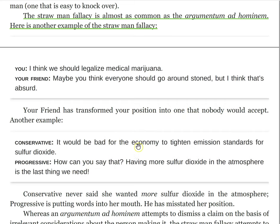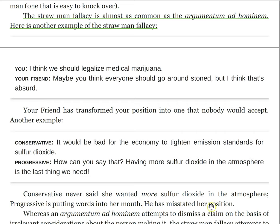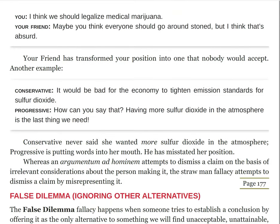Here's another example: 'It would be bad for the economy to tighten emission standards for sulfur dioxide.' And the progressive says, 'How can you say that? Having more sulfur dioxide in the atmosphere is the last thing we need.' Well, clearly they are not saying that more sulfur dioxide in the air is a good thing — they're saying it would be bad for the economy. Those are two very different claims. I quite like this example because it's a bit more subtle. The conservative never said she wanted more sulfur dioxide in the atmosphere — the progressive is putting words into her mouth, misstating her position.